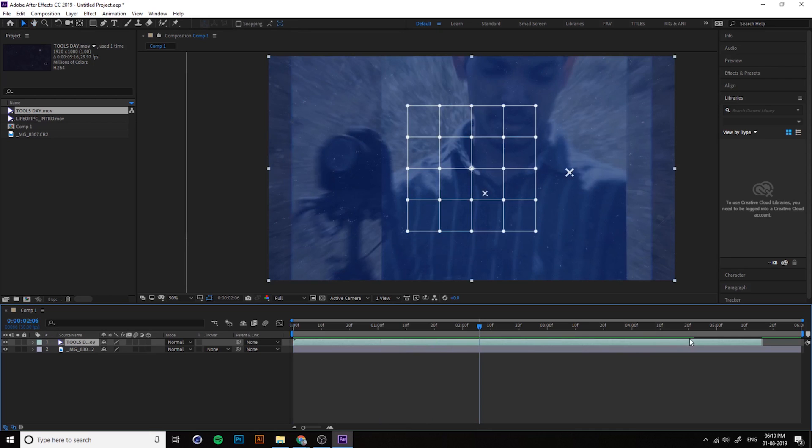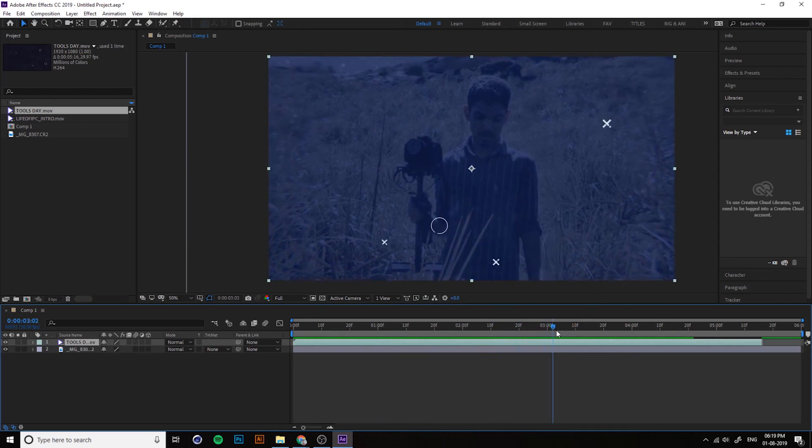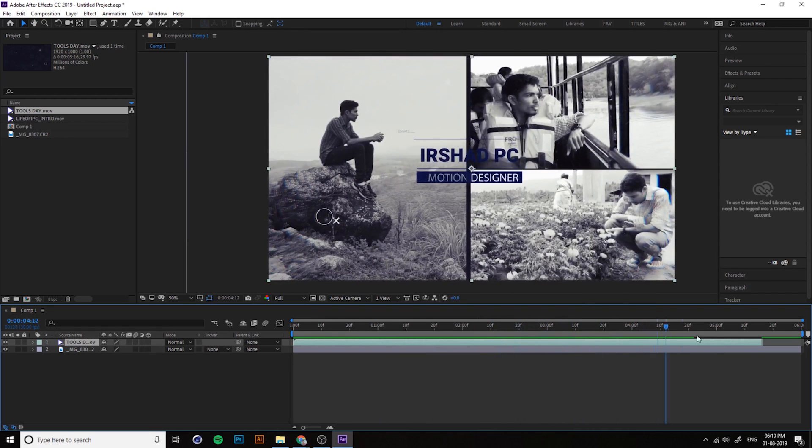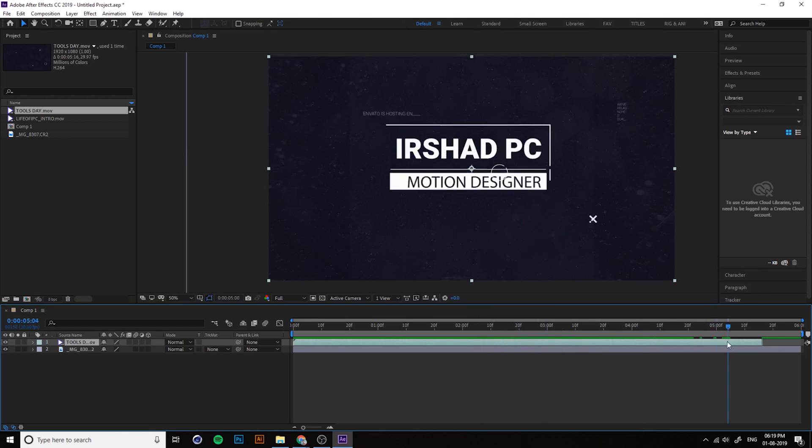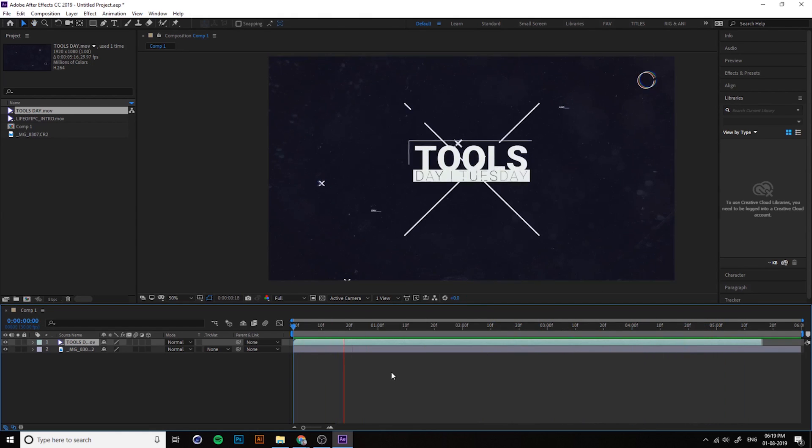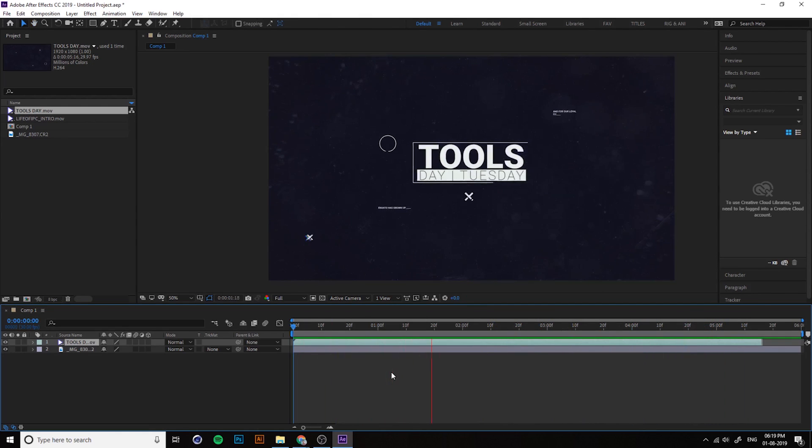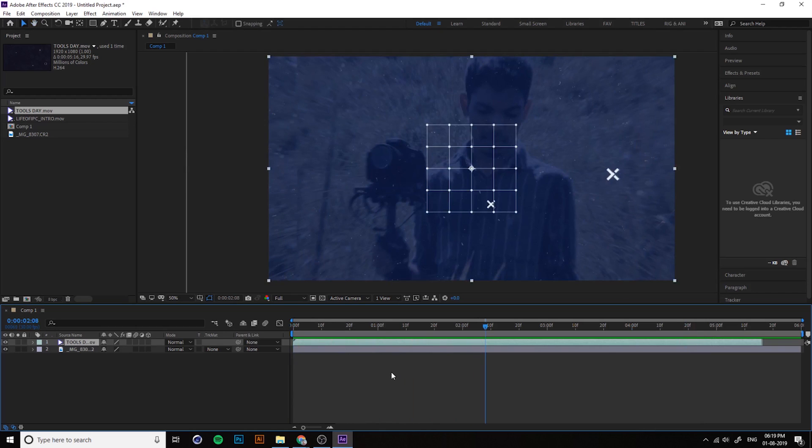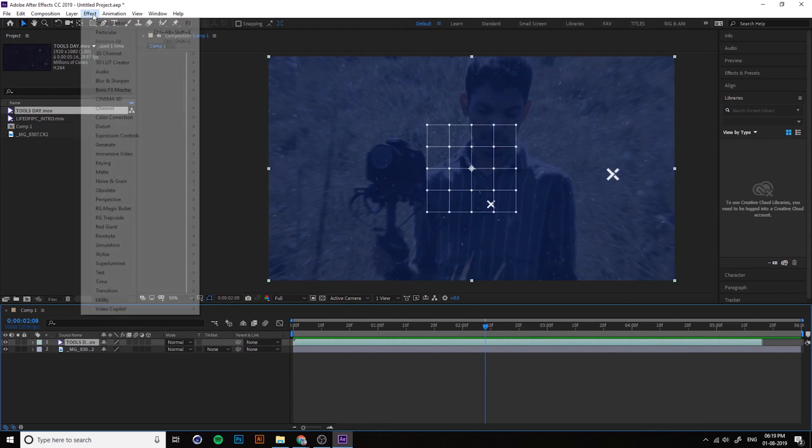You can see here a green color means it's a rendered file. When you press the space bar, it's mostly smoothly working because everything is green.